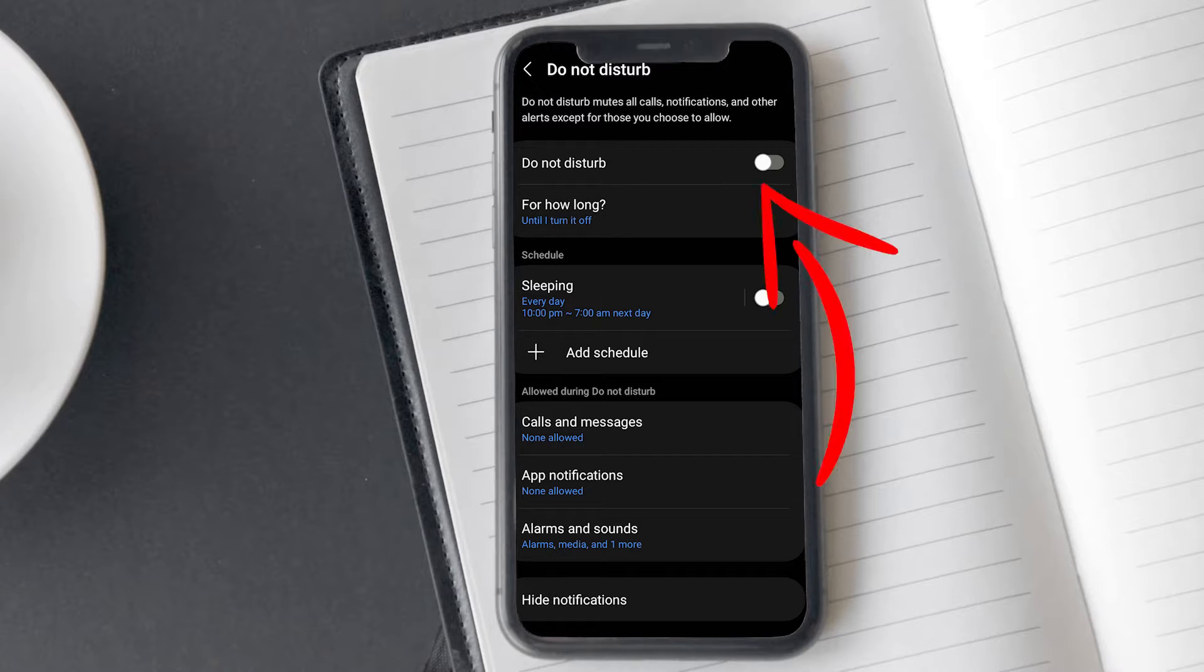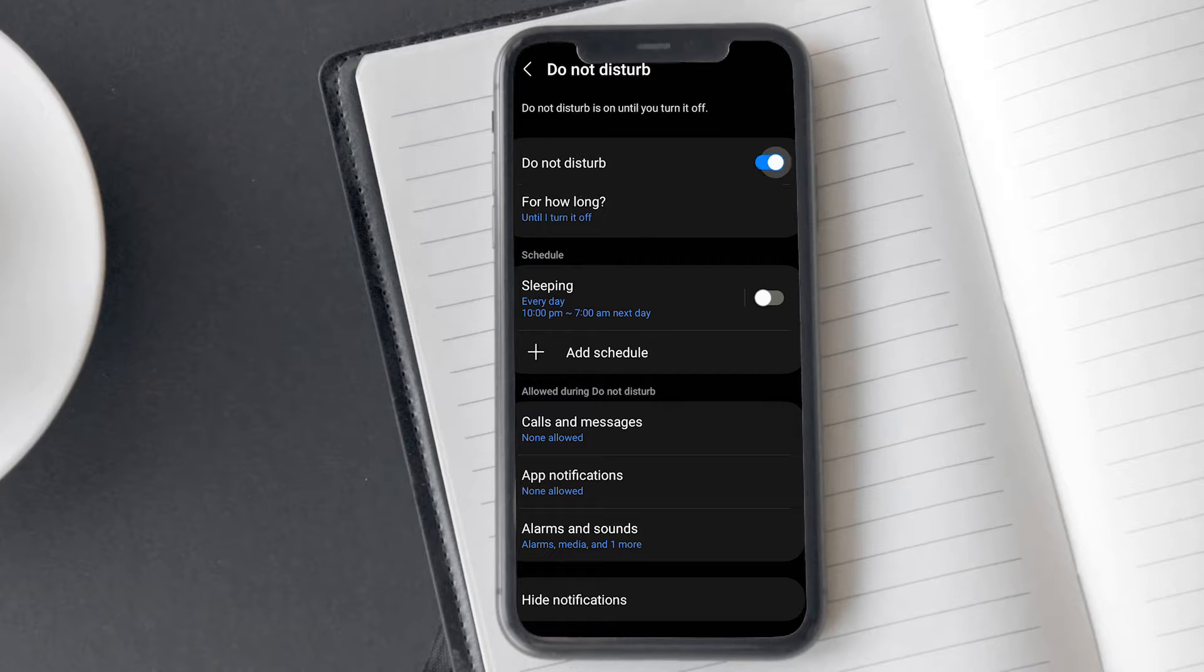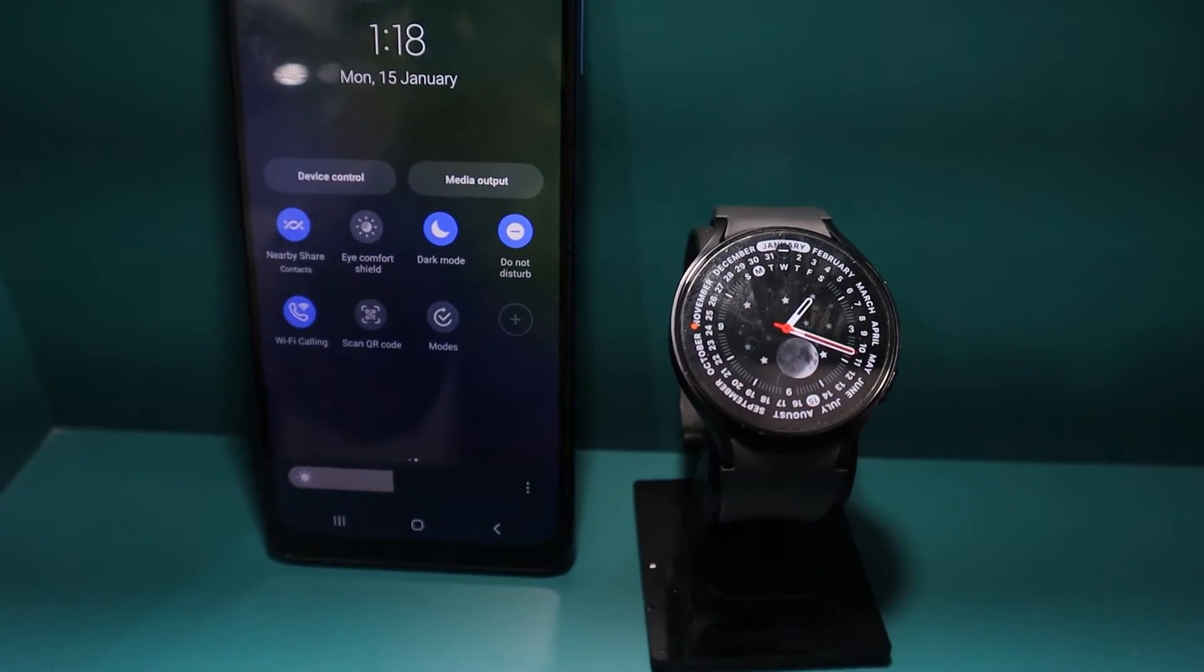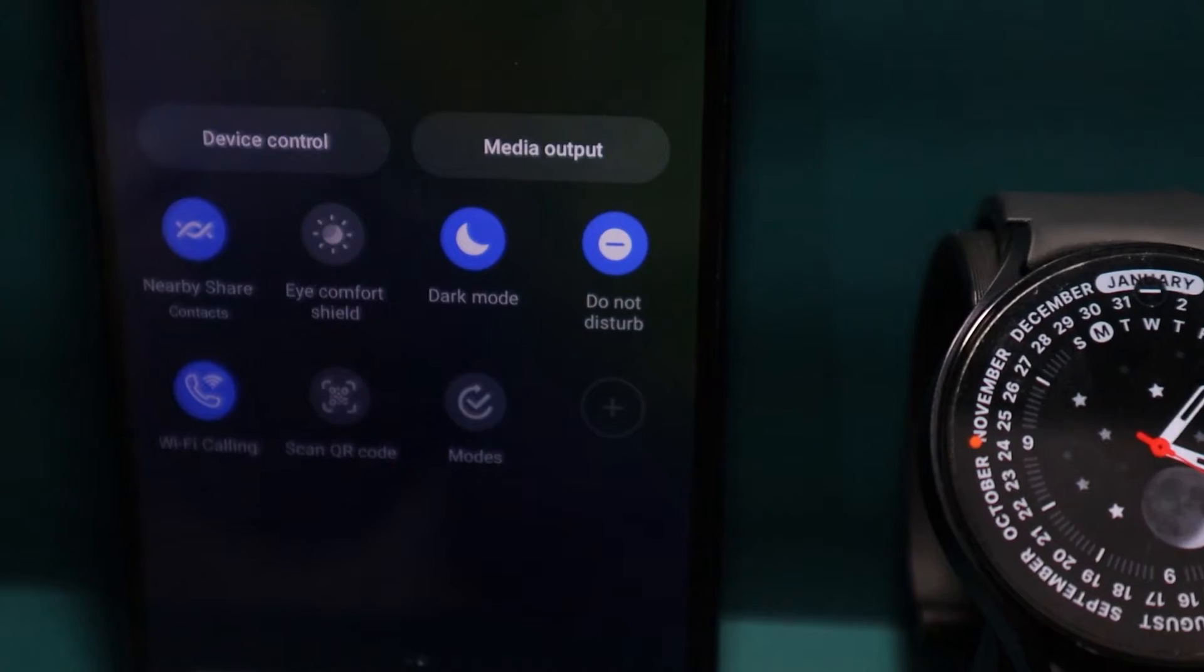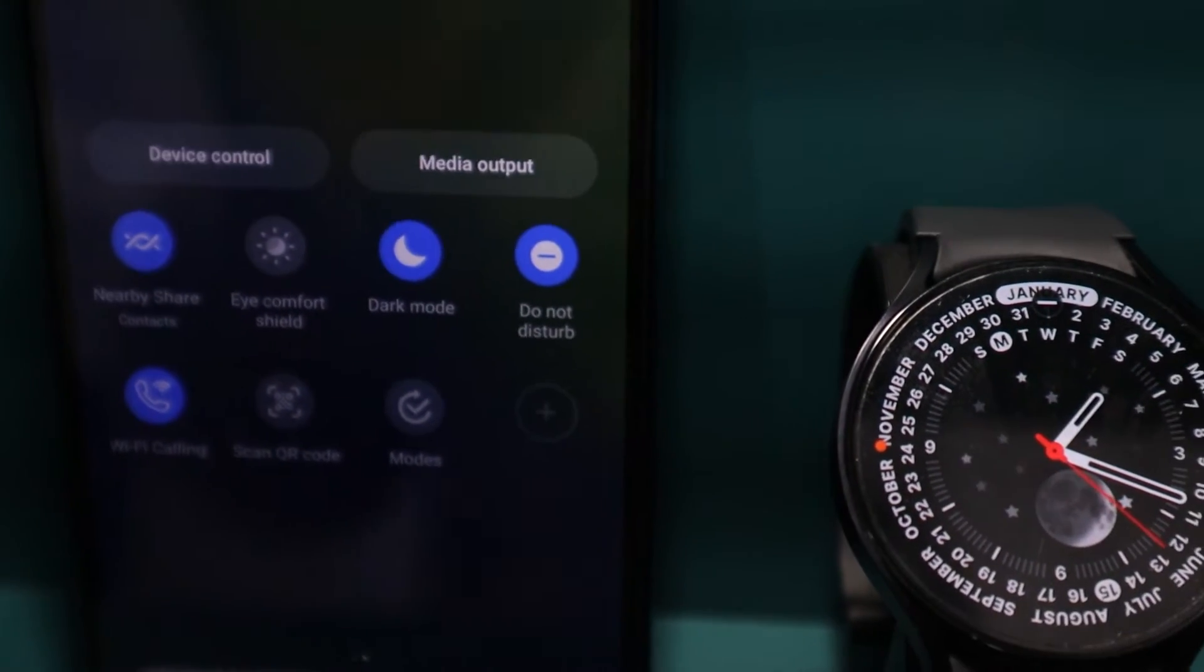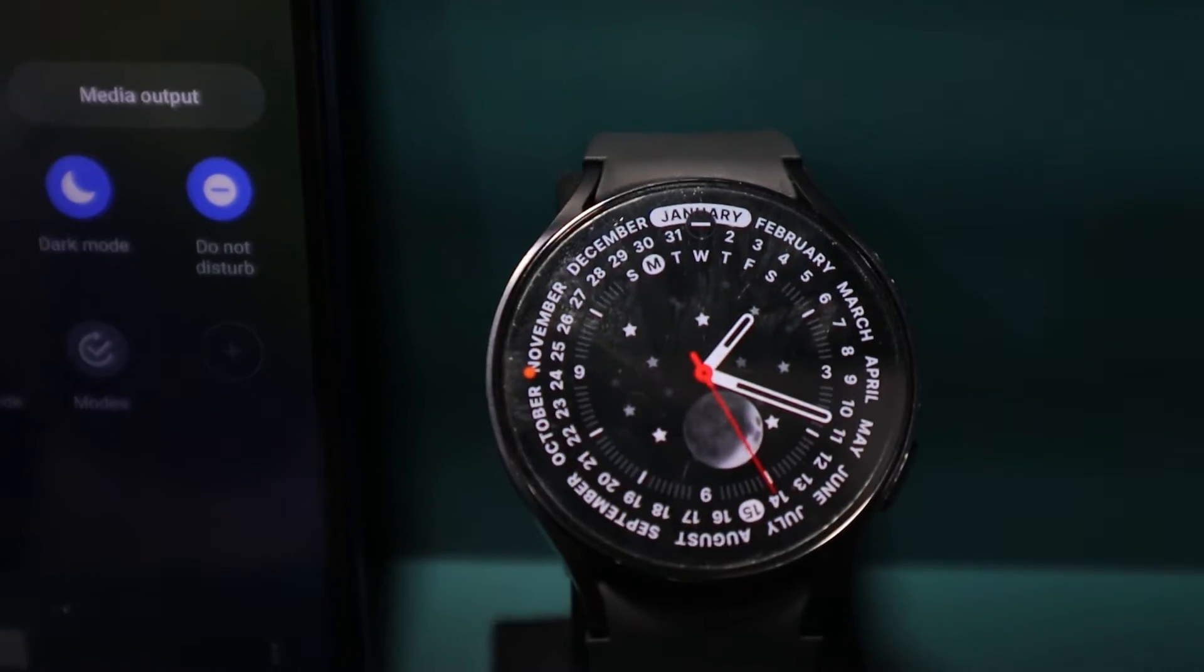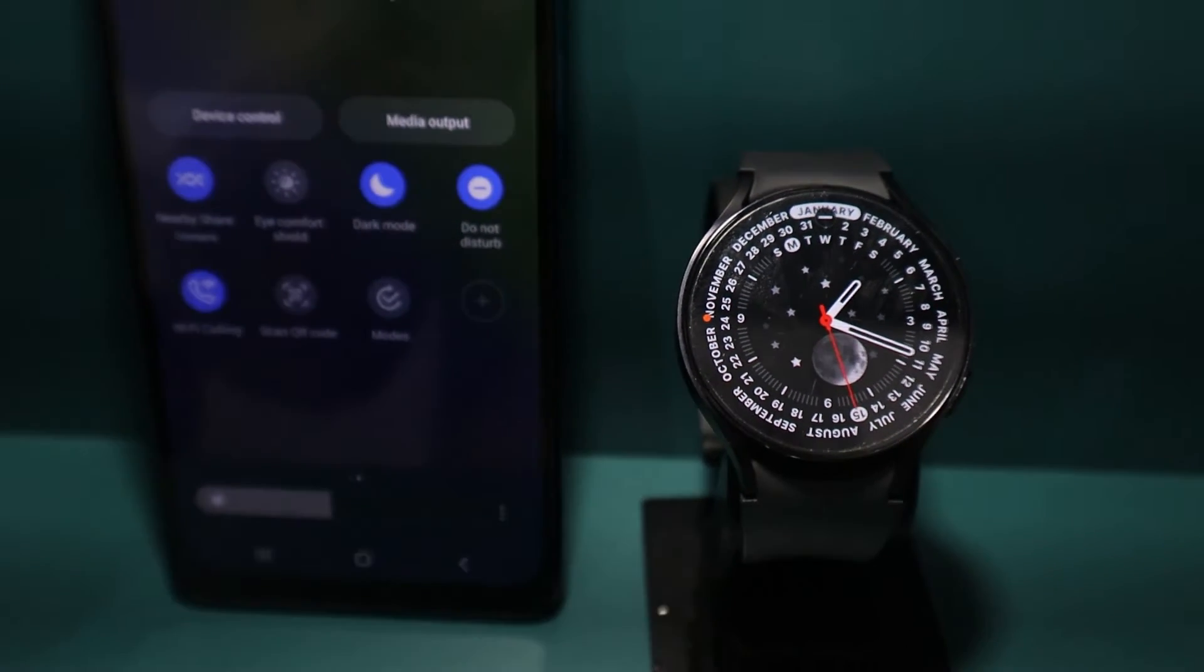Now, tap on the toggle button next to the Do Not Disturb option to enable it. Your phone has activated the D&D mode and automatically the D&D option on your Galaxy Watch has also enabled. On your watch screen, you will see a D&D icon. Its presence indicates that the D&D mode is active.